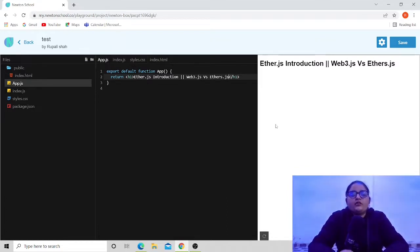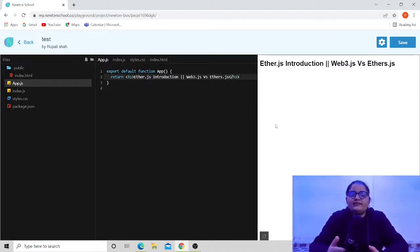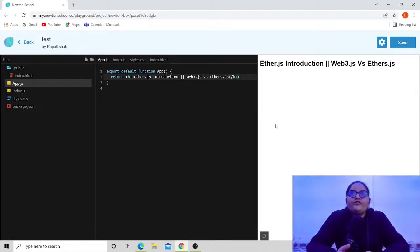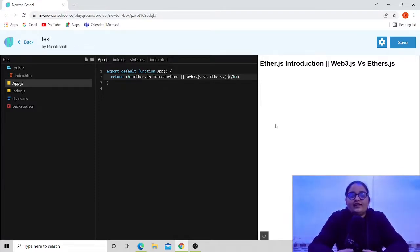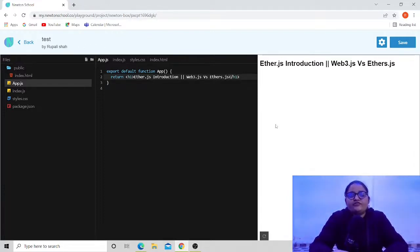Now let's move to the further discussion on the difference between web3 and ethers.js. The first main difference was their handling of keys — they both handle keys very differently.